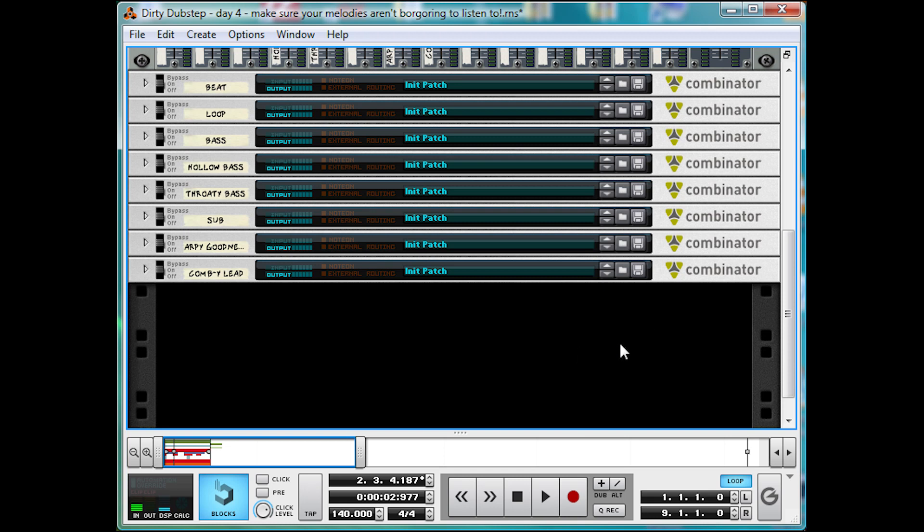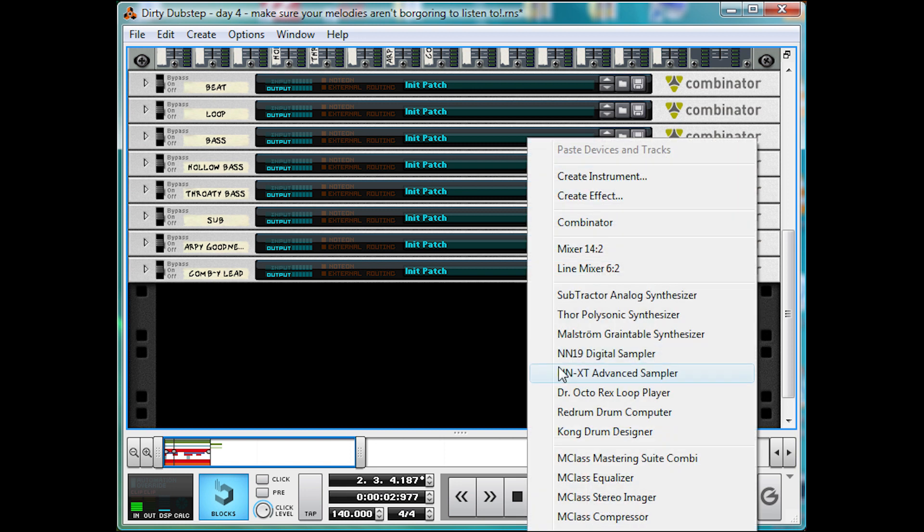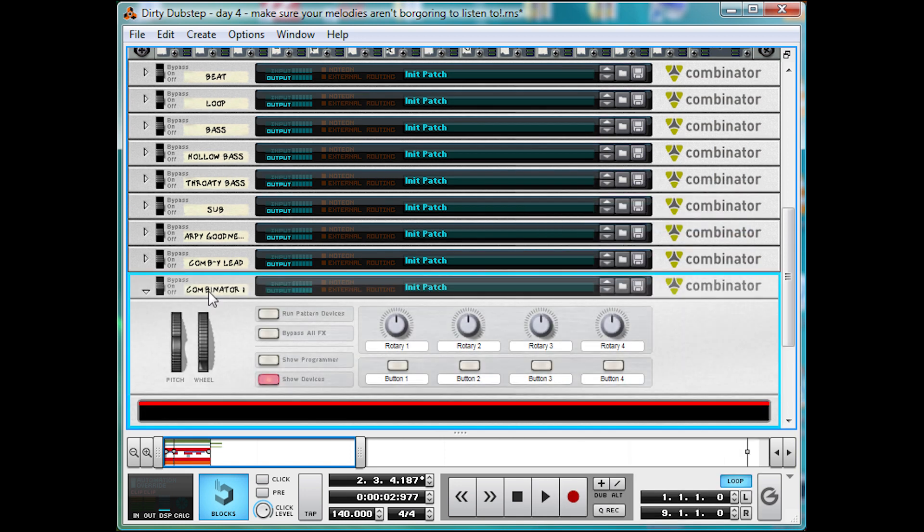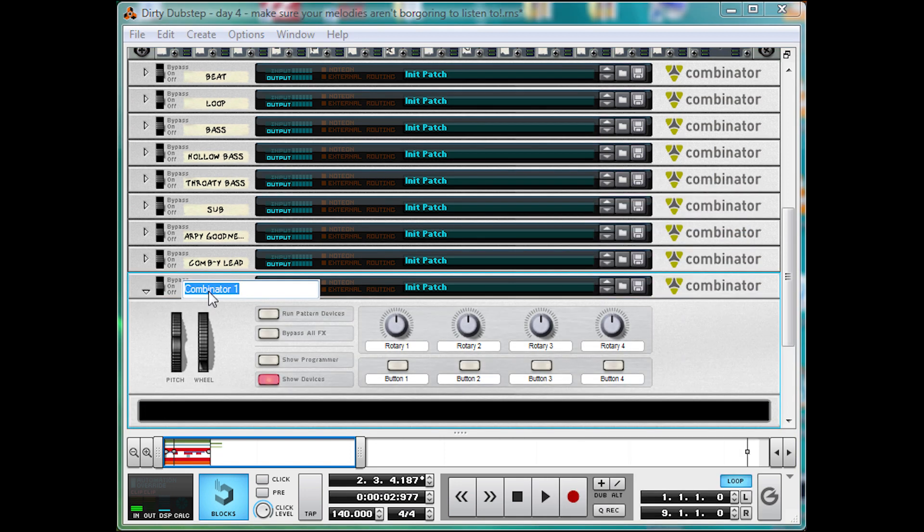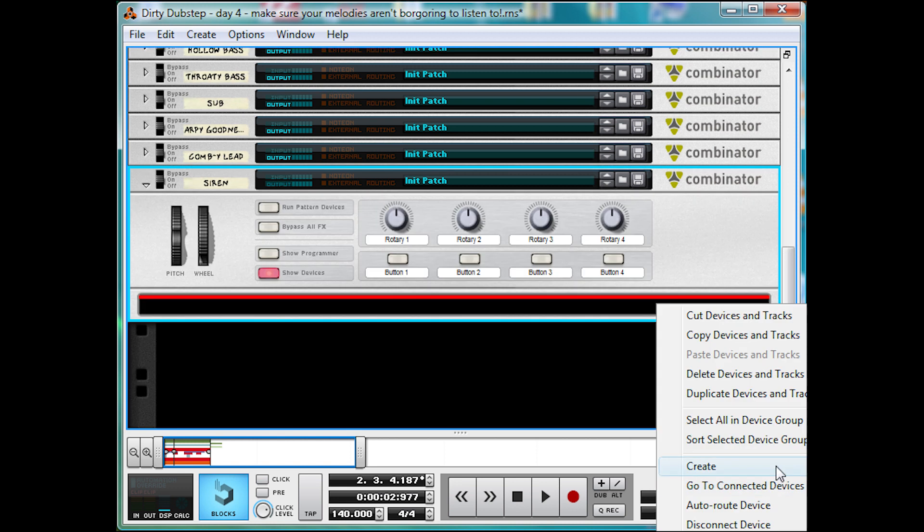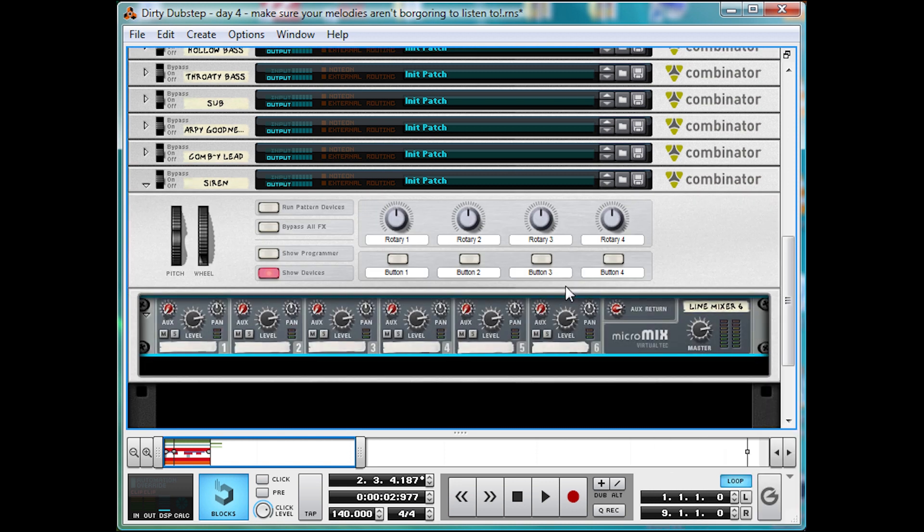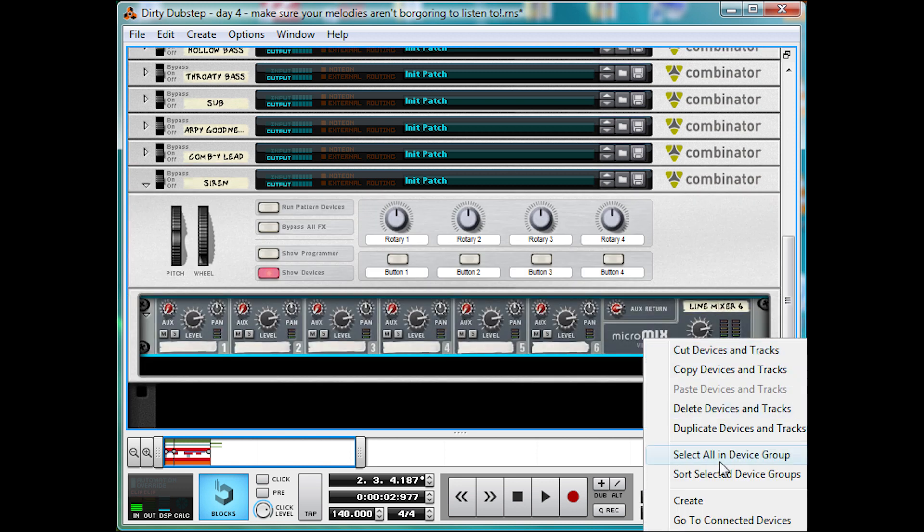Alrighty, this is another one of those rare instances where Maelstrom has an advantage over Thor. So let's combinatorify, nameify, mixerify, and then maelstromify.